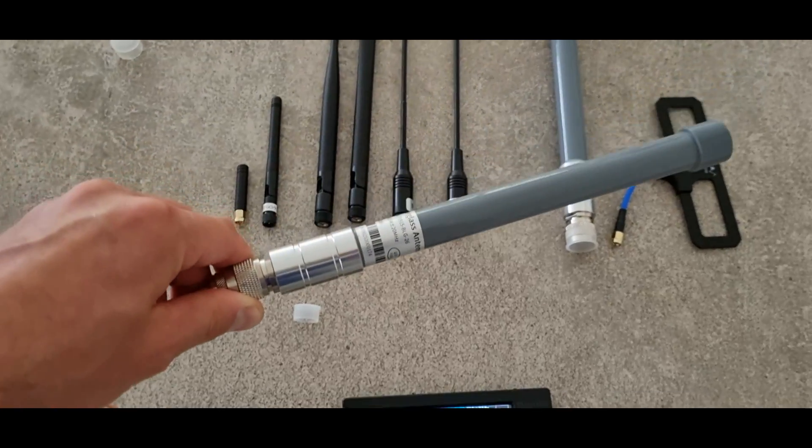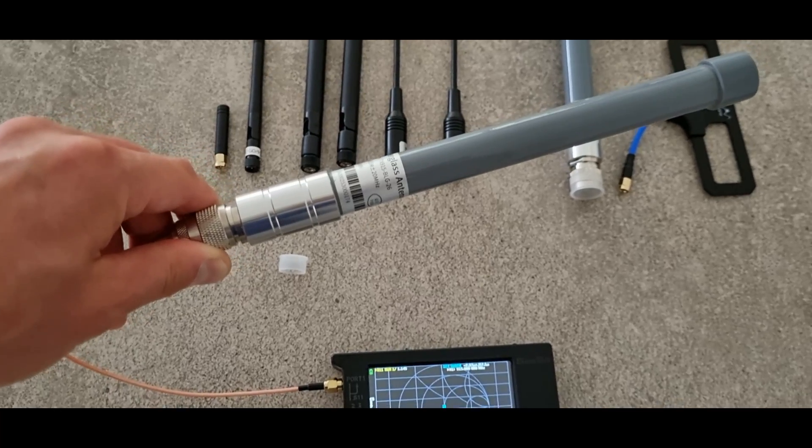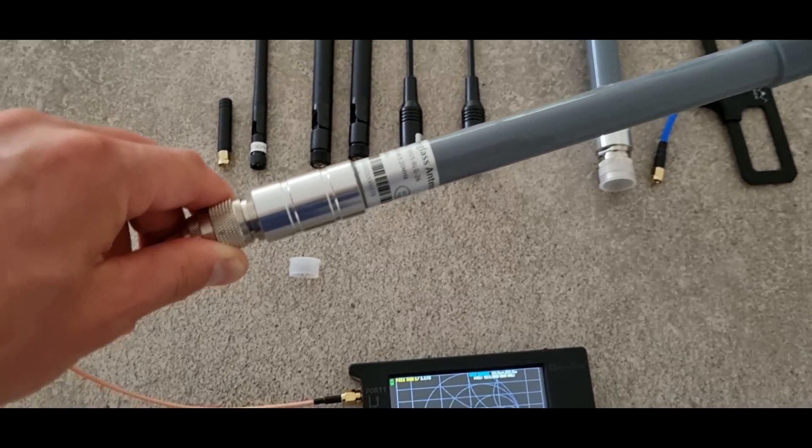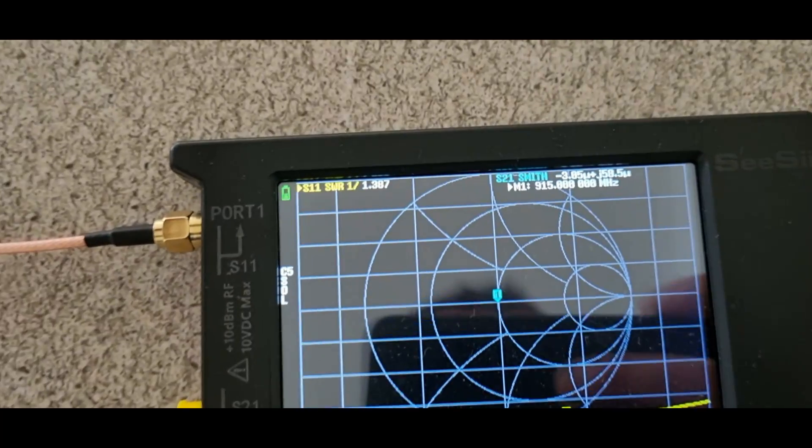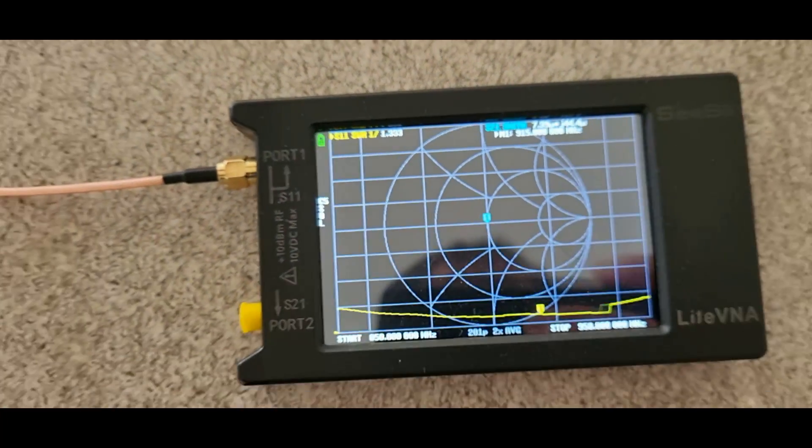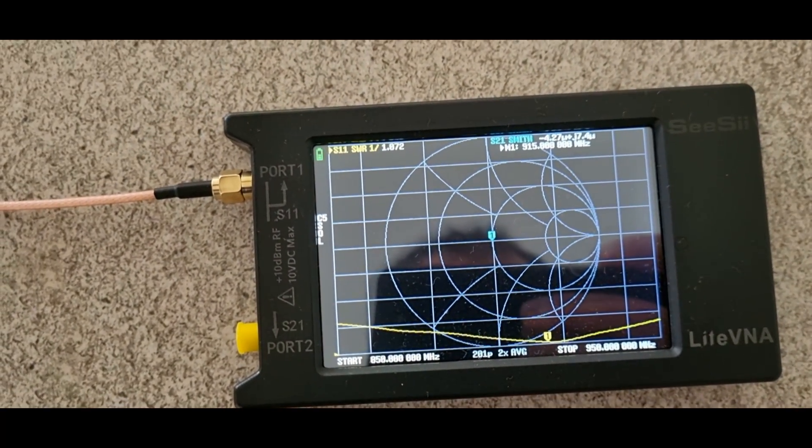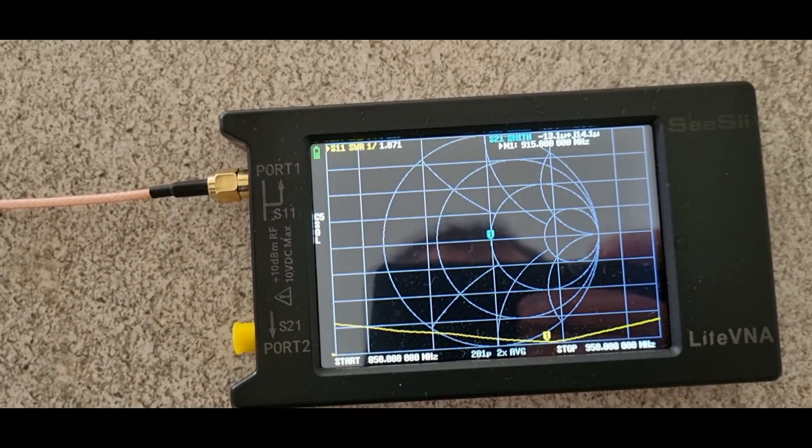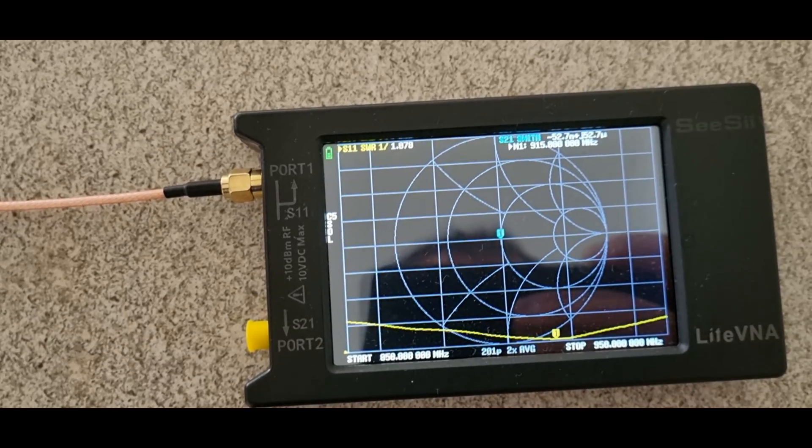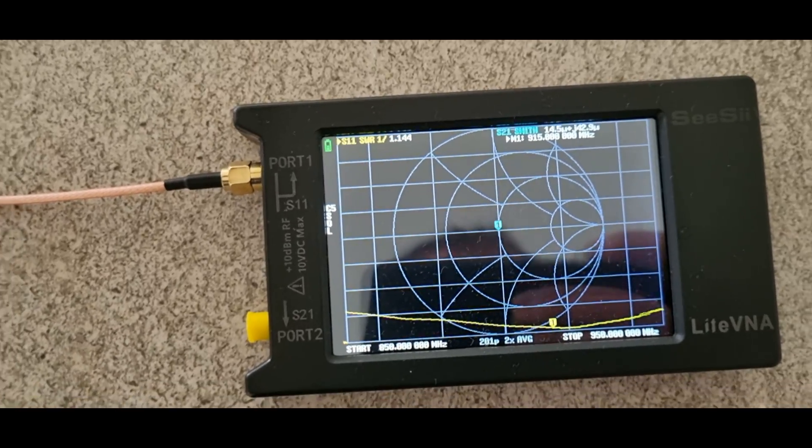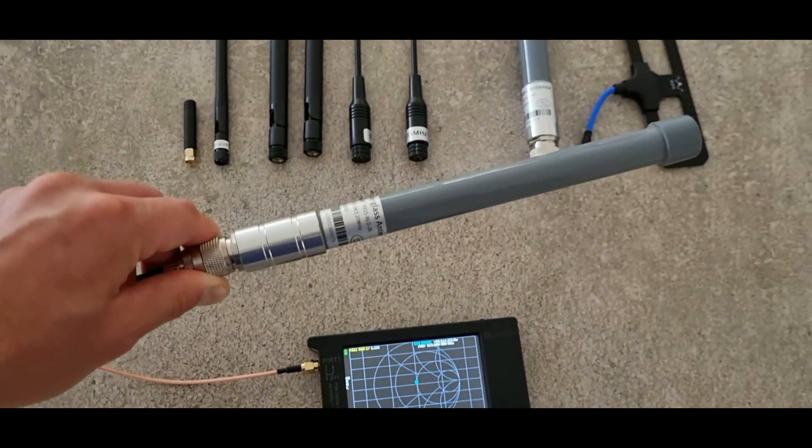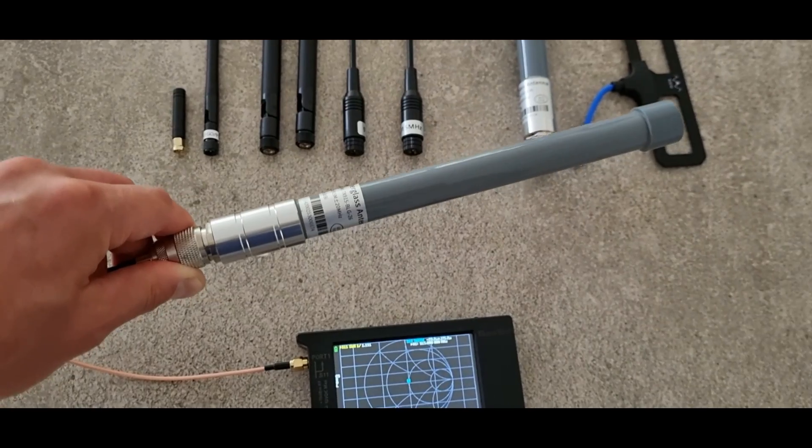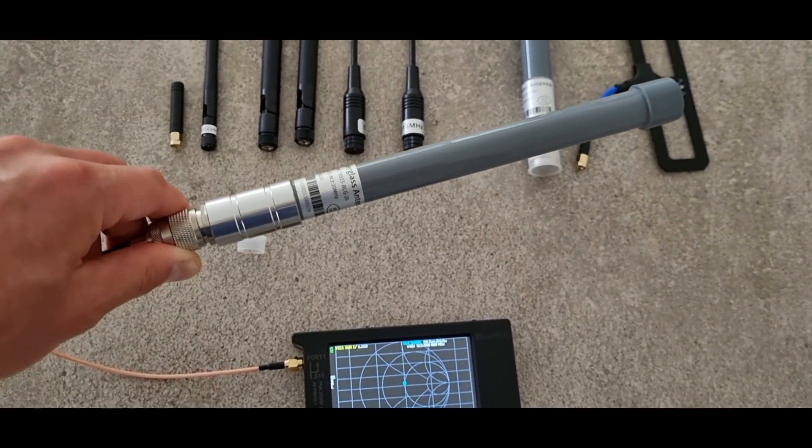I plugged in the 20 centimeter fiberglass rod and performance is quite impressive. SWR is 1.0 to 1.1 at 915 MHz. So yeah, it's one of the best antennas in this list.